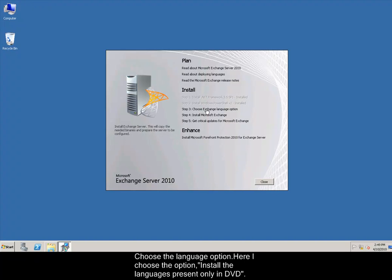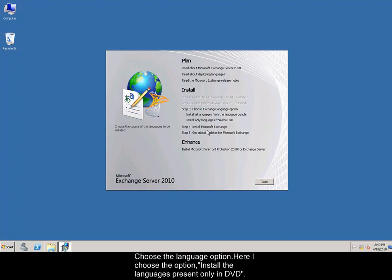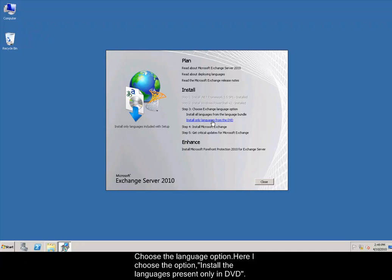Choose the language option. Here I choose the option, Install the languages present only in DVD.